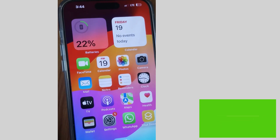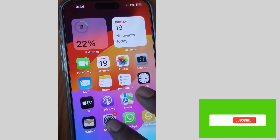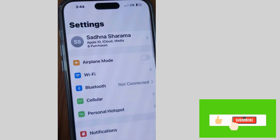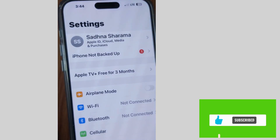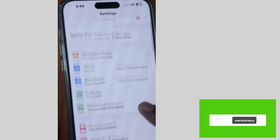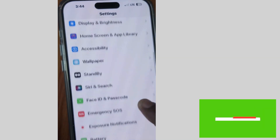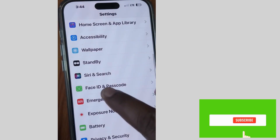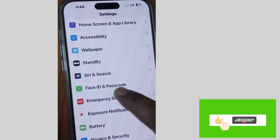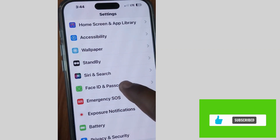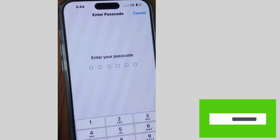Tap on Settings of your iPhone, then scroll down and tap on Passcode.